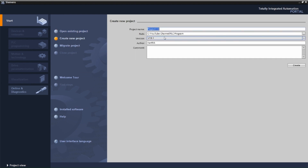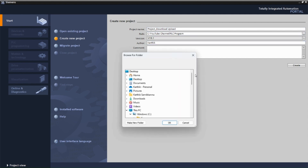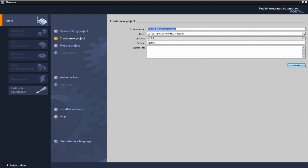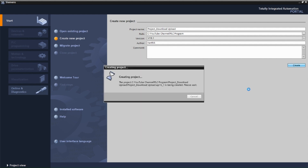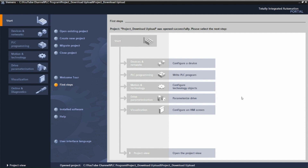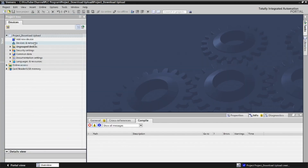Click 'Create new project' and you can give the project any name you want. Then select the location where you want to save your PLC program. Click OK, then click 'Create' and wait a moment for the project to be created. Now open the project view and you can see our project 'project_download' — the project name is already here.